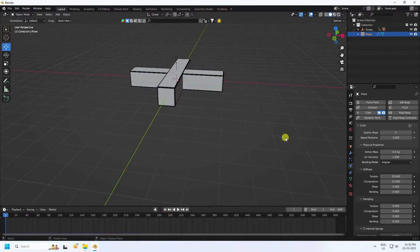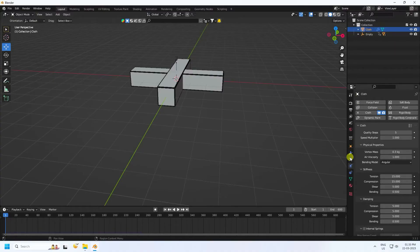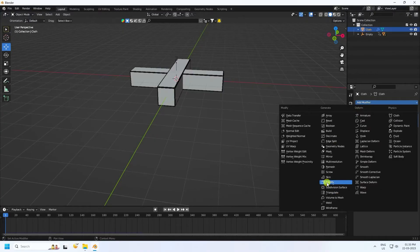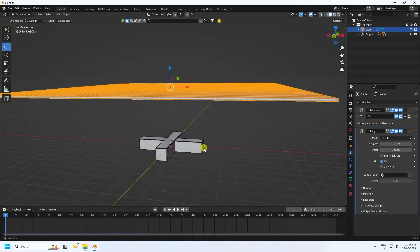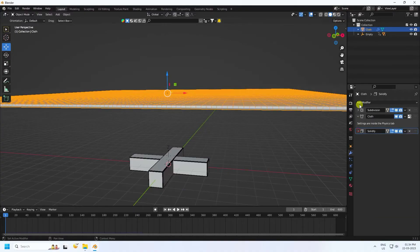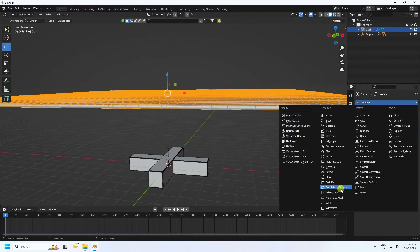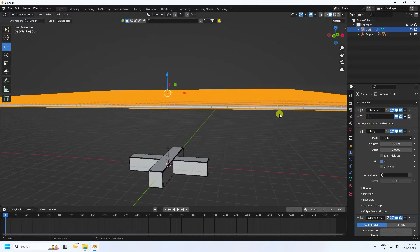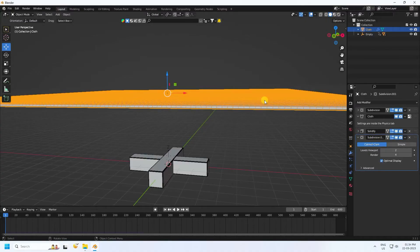Next, select this plane and rename it 'cloth.' Go to modifier. This time I apply thickness — use solidifier. And next I apply more smoothness — use subdivision surface. Subdivision surface render I like 4, and level of viewport I like 2. I use solidifier for thickness and subdivision surface for more smoothness.